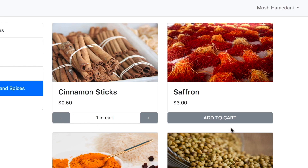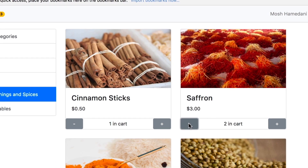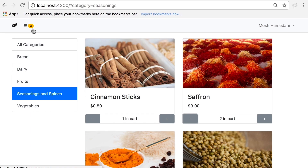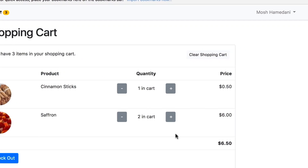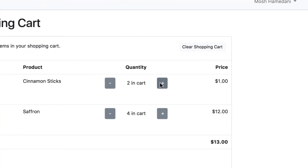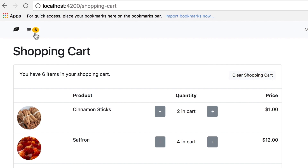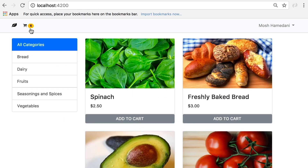We can add a product to our shopping cart, change the quantity, and the number of items in the shopping cart gets updated in real time. Here's our shopping cart — we can change the quantity for each item and the total price as well as the total number of items get updated immediately.